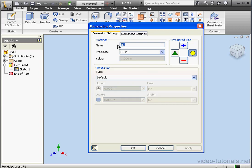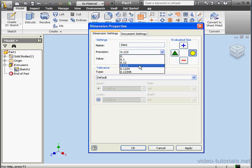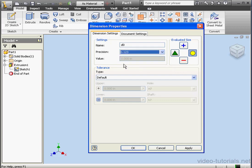From here we can change the name of the dimensions. Let's call it Dim1. As well as the precision in terms of decimal points. Under Value, we see the current dimension value as a reference. It is grayed out right now.